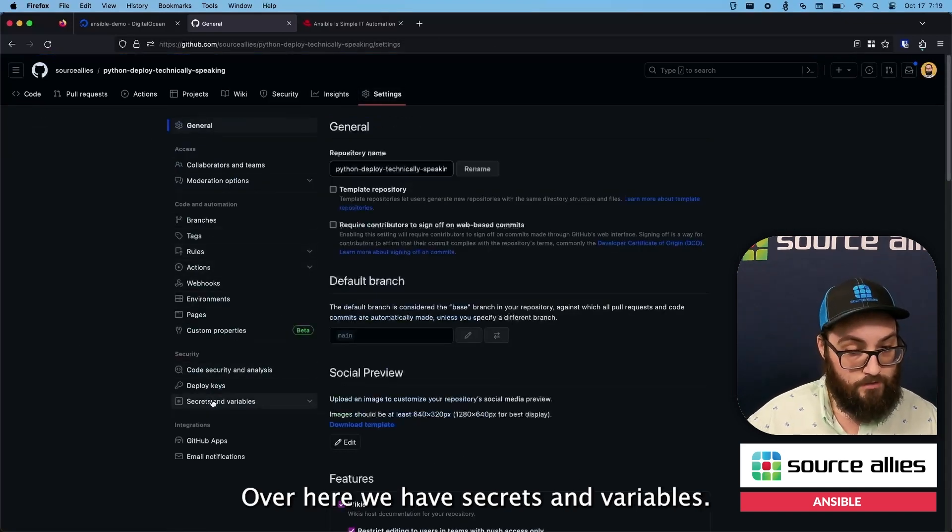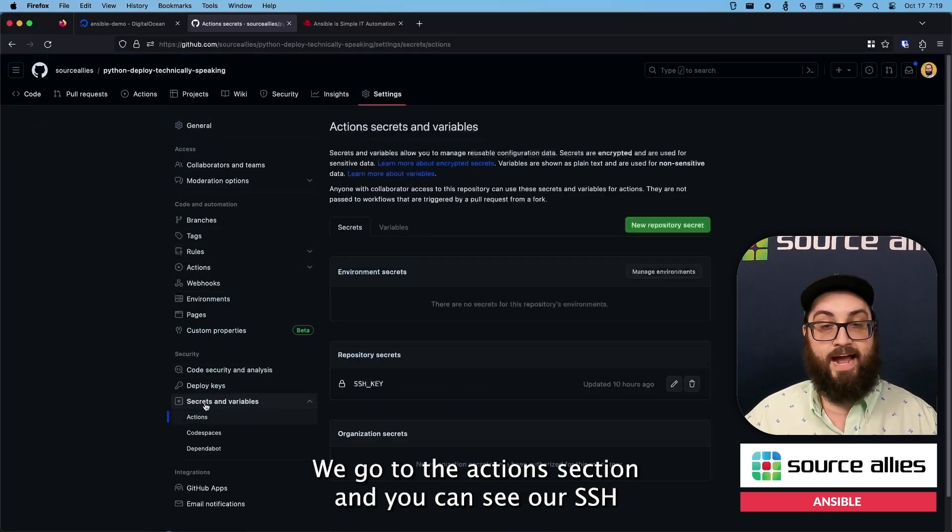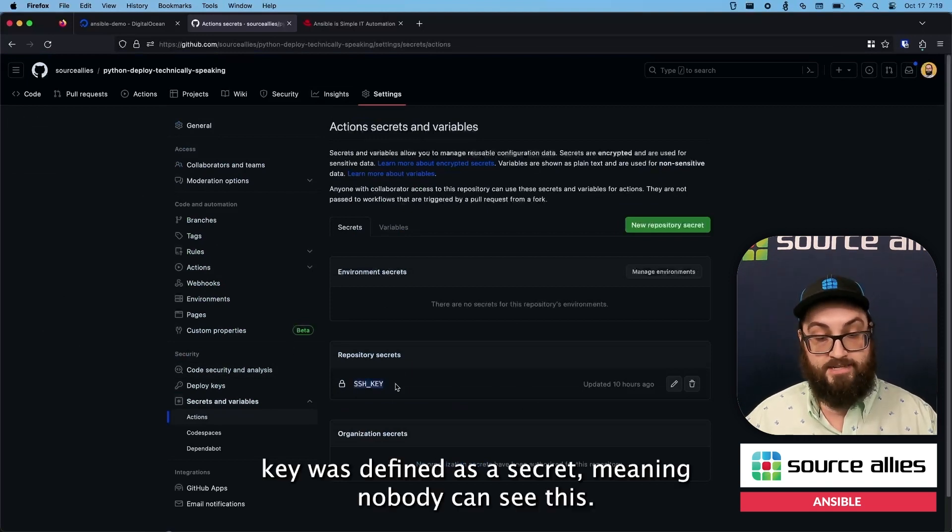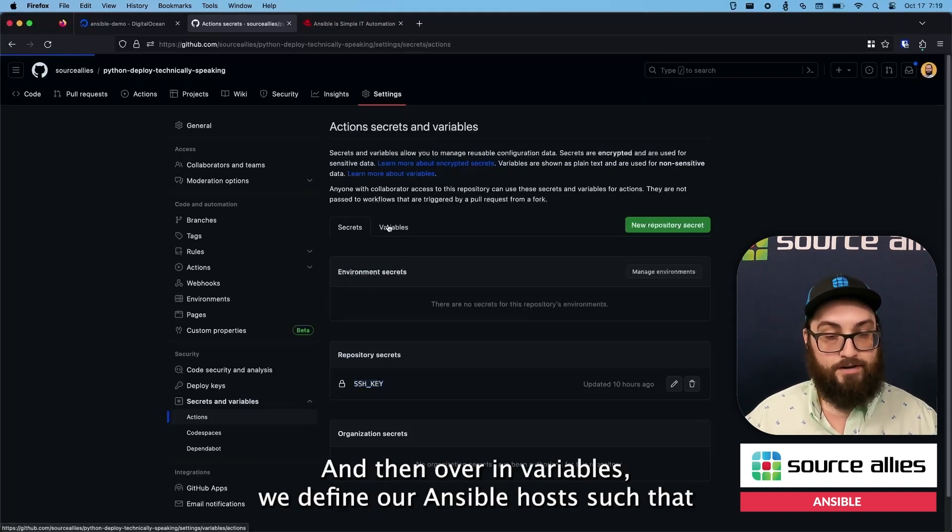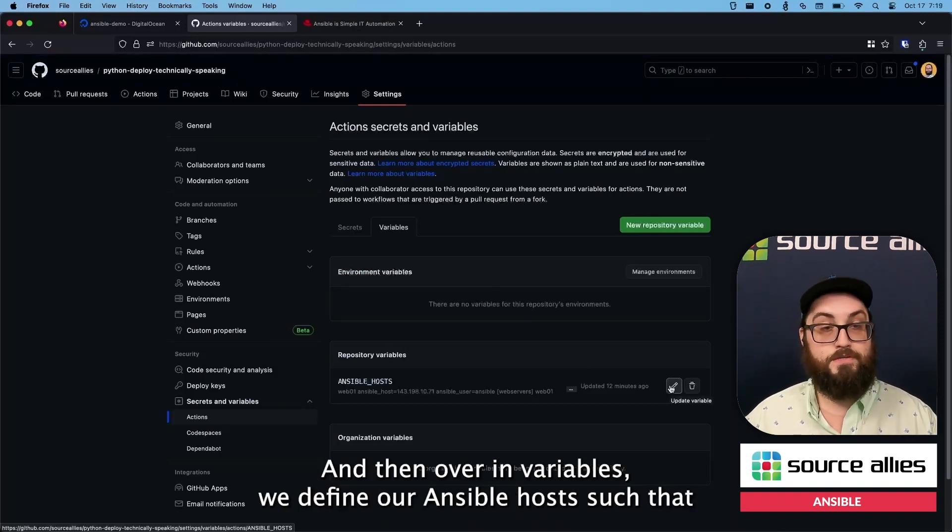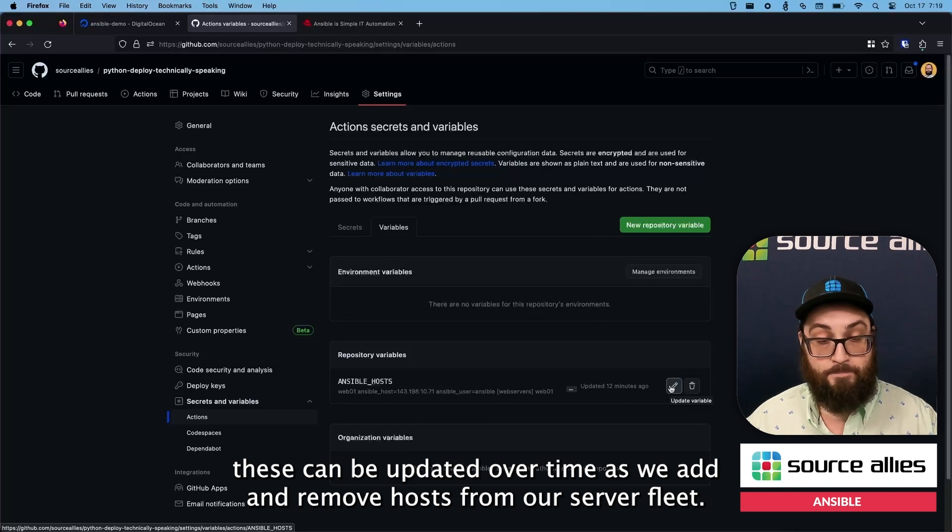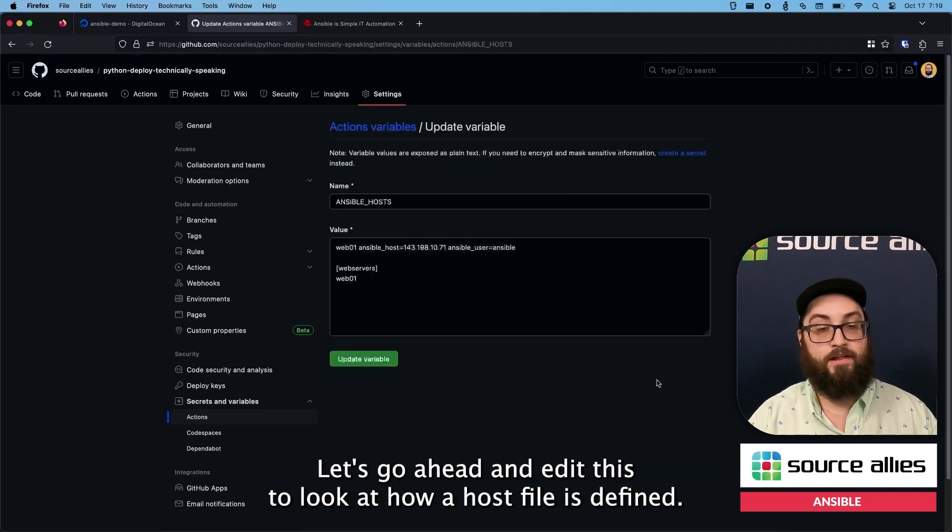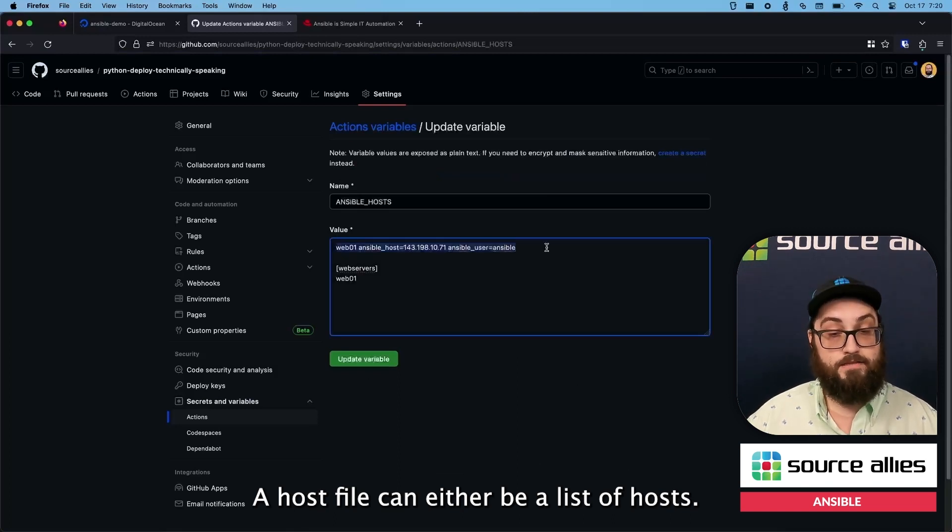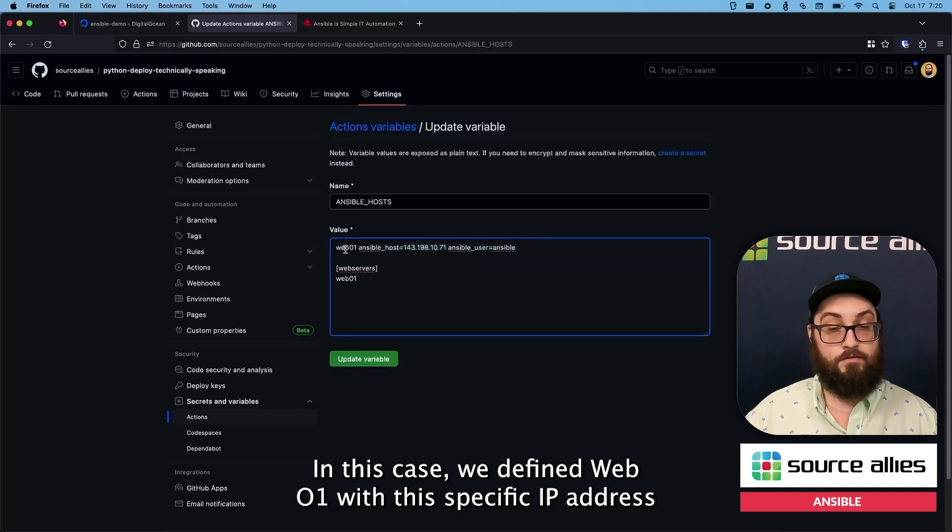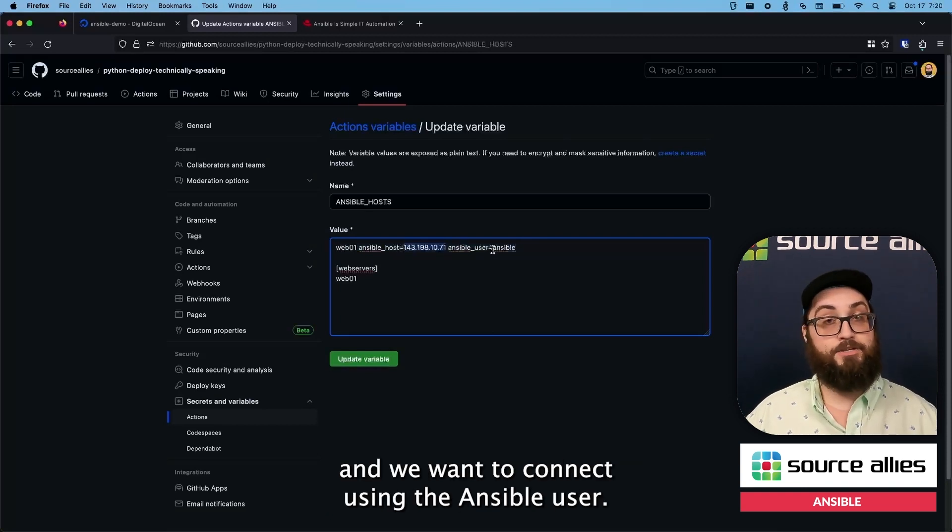Over here we have secrets and variables. We go to the actions section. And you can see our SSH key was defined as a secret, meaning nobody can see this. And then over in variables we define our Ansible hosts such that these can be updated over time as we add and remove hosts from our server fleet. Let's go ahead and edit this to look at how a host file is defined. A host file can either be a list of hosts. In this case we defined web01 with this specific IP address. And we want to connect using the Ansible user.